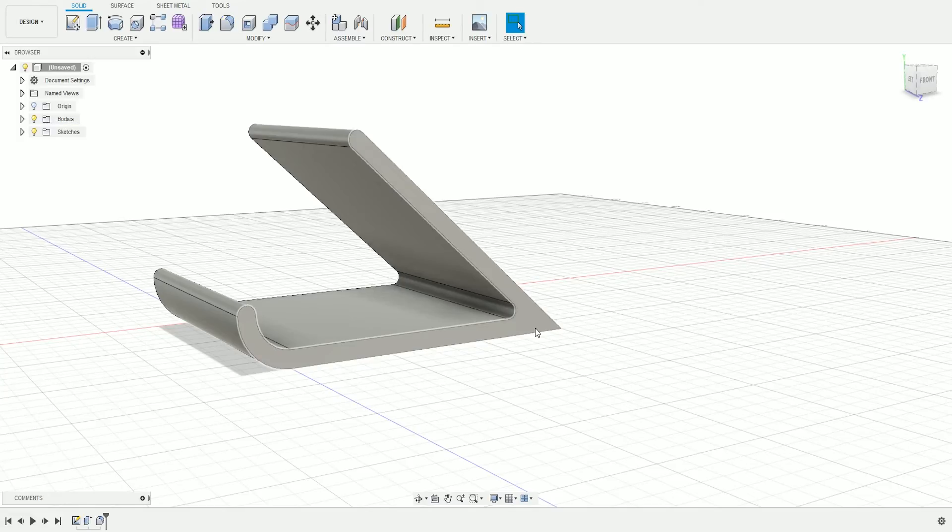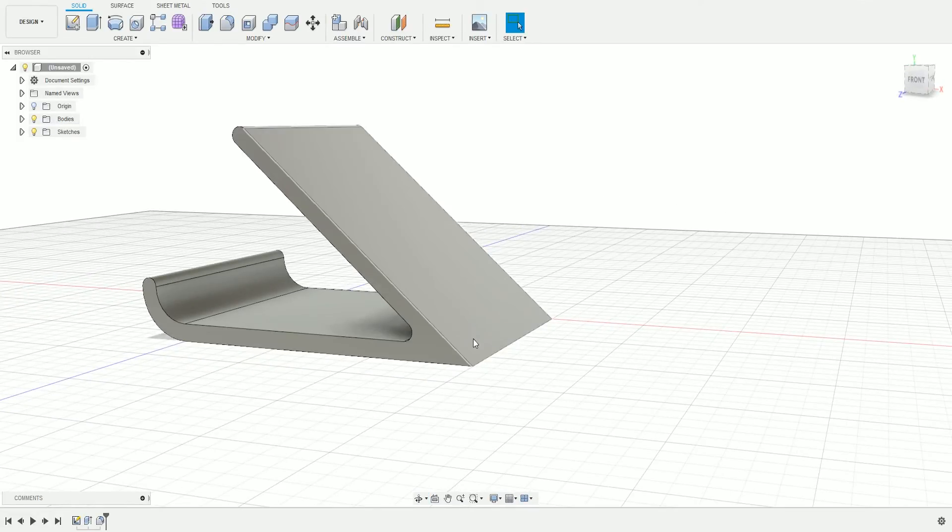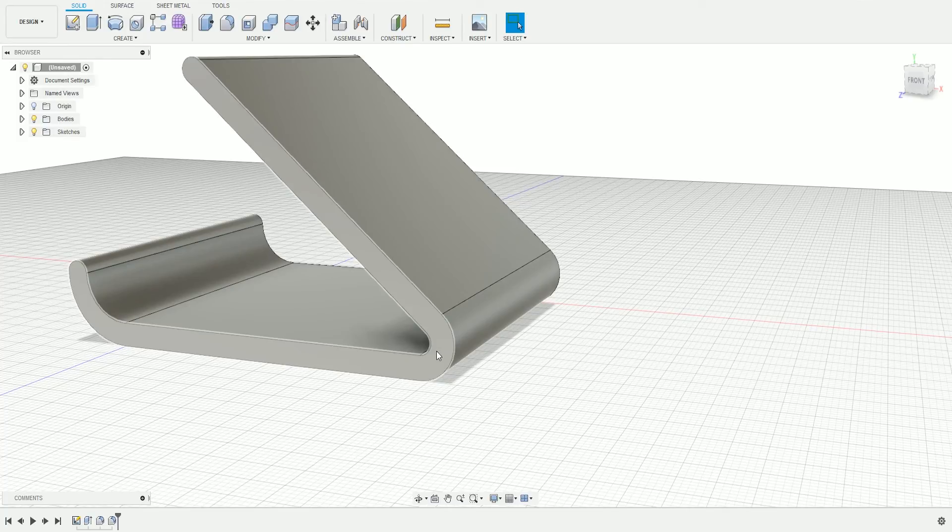Press Enter, and we're going to do the same thing for the outside. Press F, click the outside edge, and write 6. That should give you a nice rounded corner.